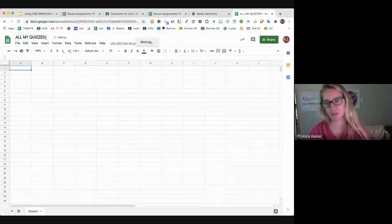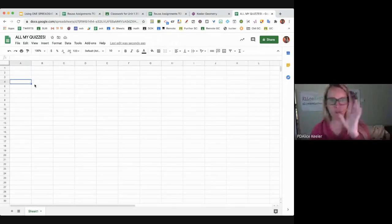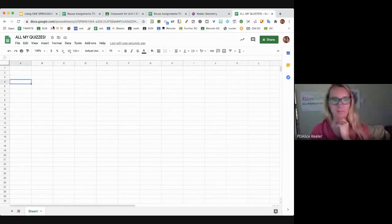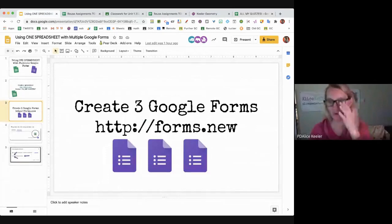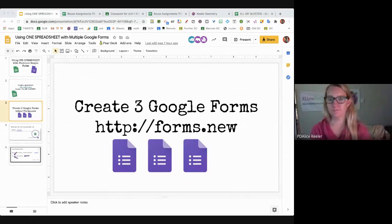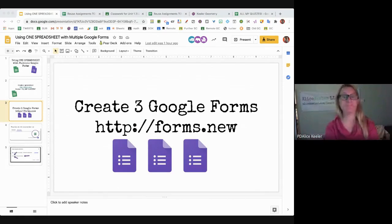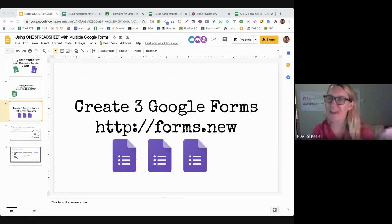We're going to make a bunch of Google Forms and they're all going to go in here. Your next step is to make at least three Google Forms. Or you could just go to forms.google.com and open up three forms you already have.